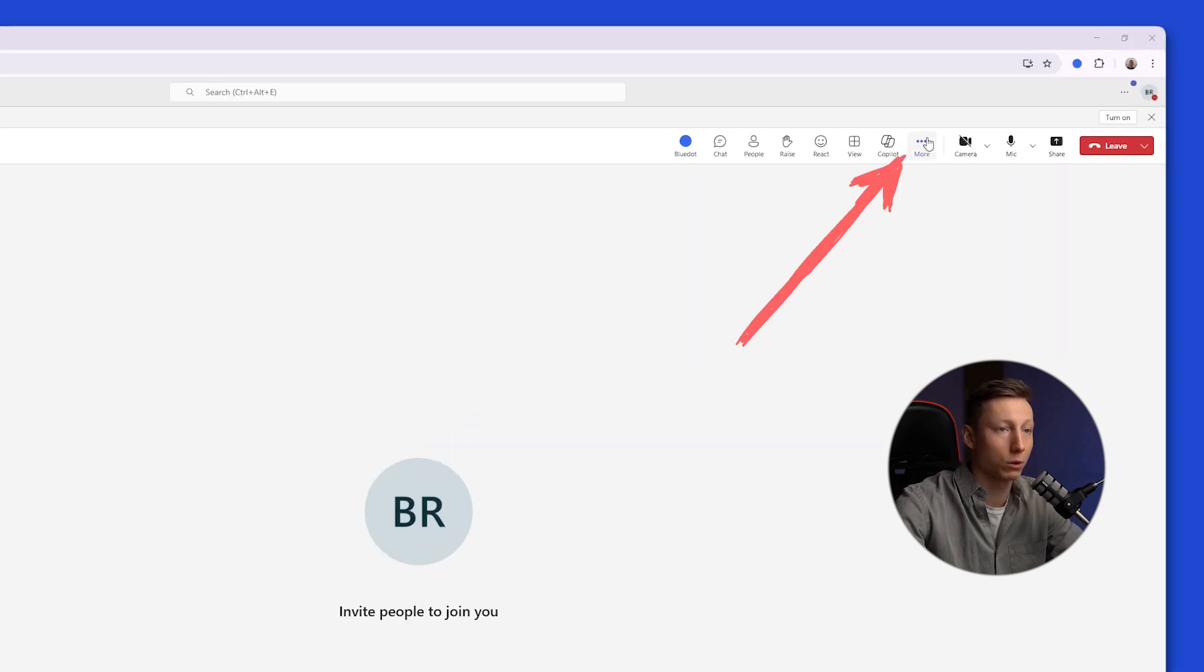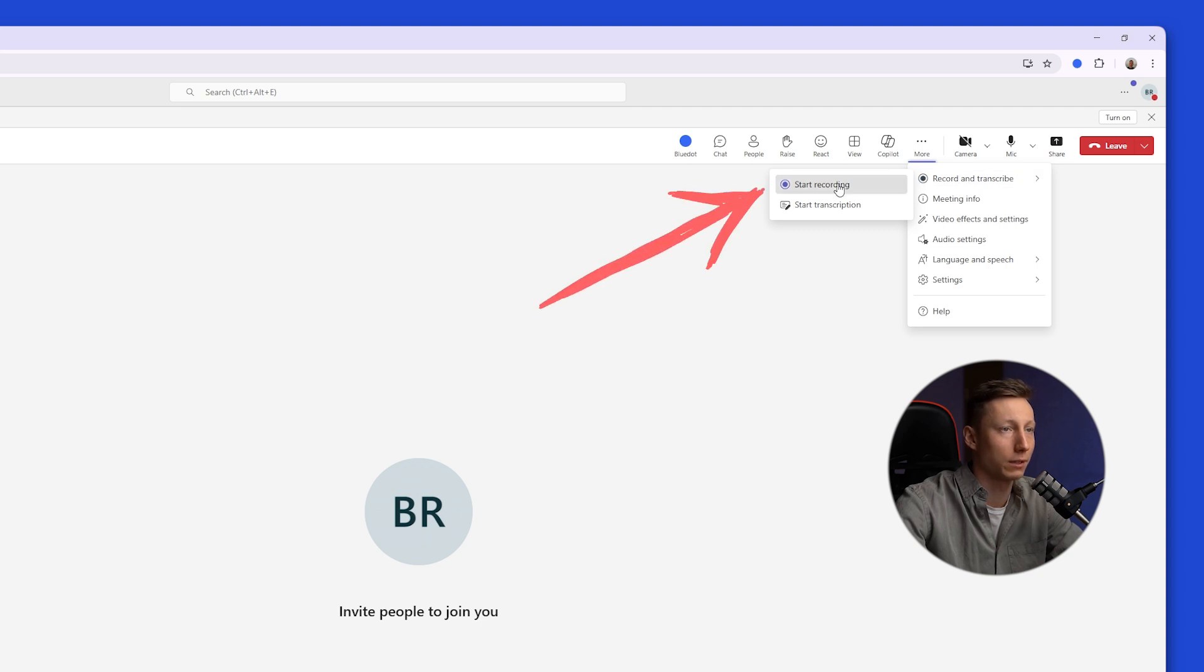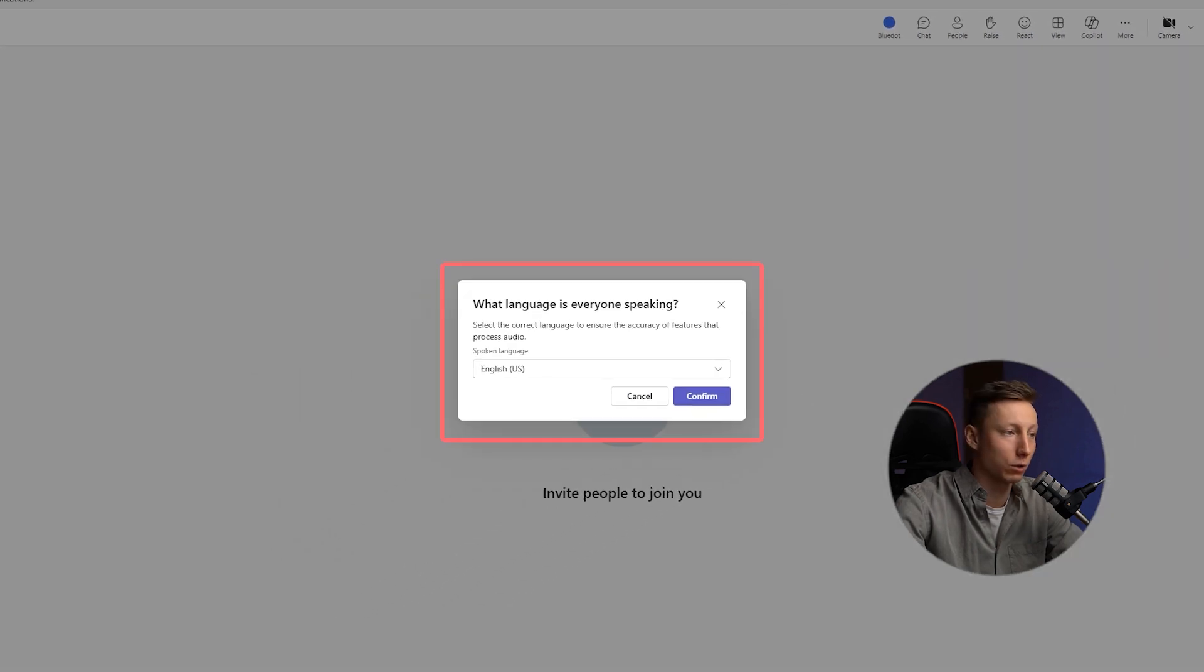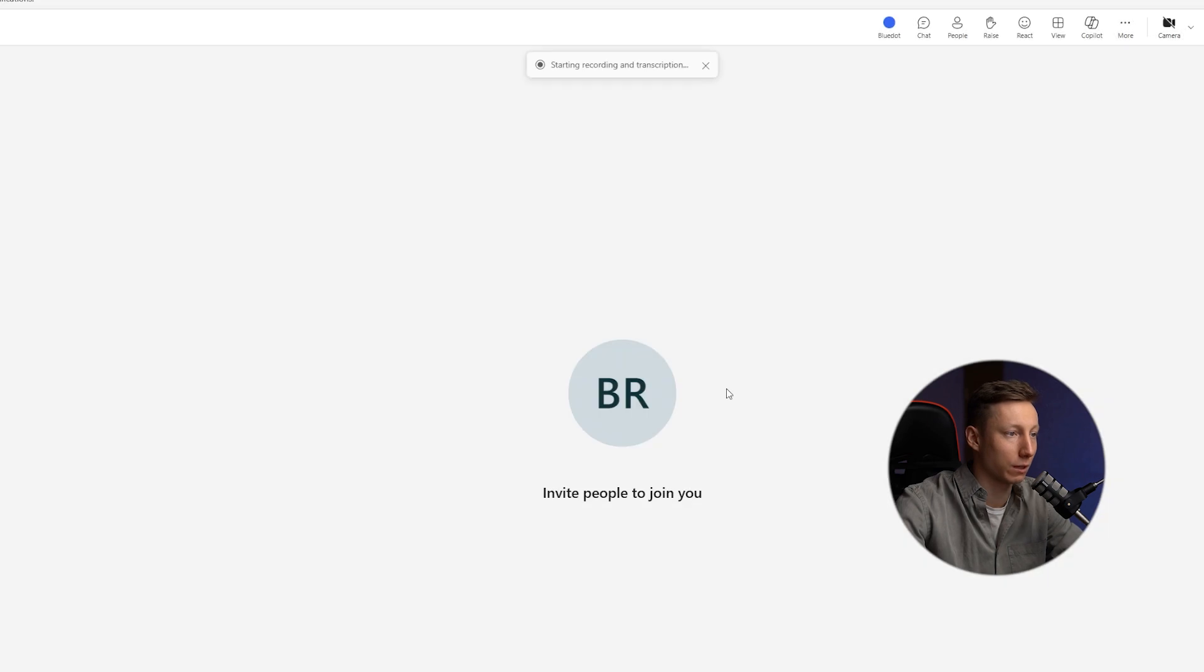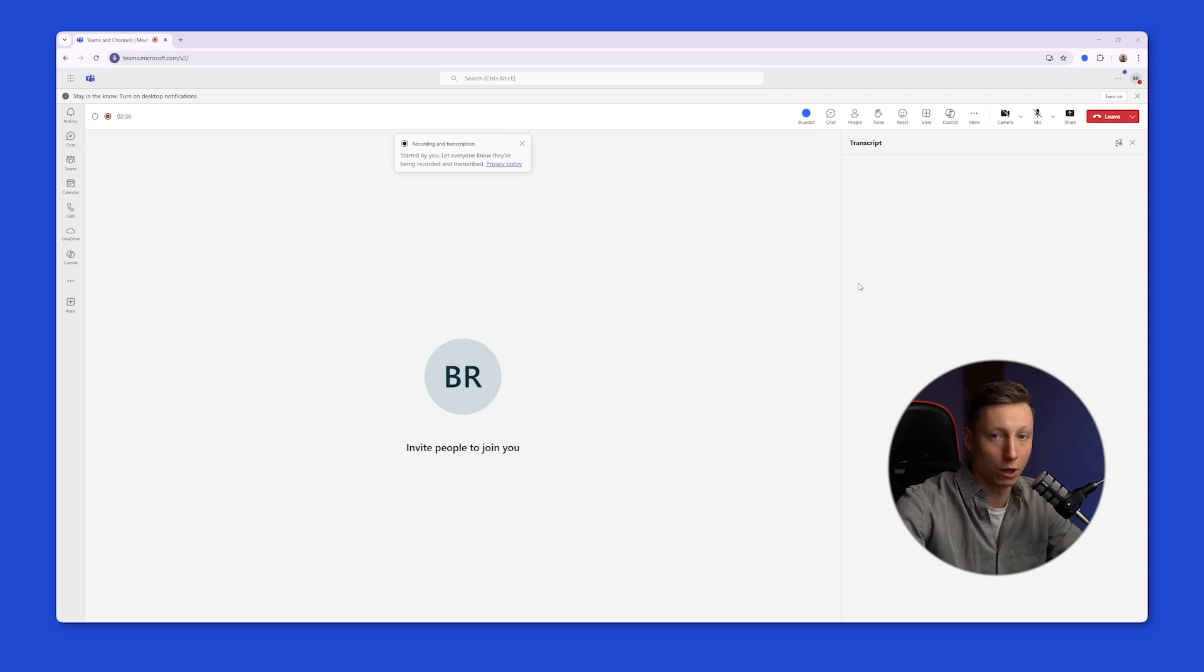To do this, start a meeting or join one and click here on the three dots. Next, select the Record and Transcribe feature and then click the Start Recording button. Here you can choose one of 30 languages for the recording and then click the Confirm button. You need to wait a moment, and after that, all participants will get a notification that the meeting recording has started.